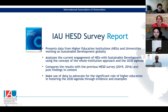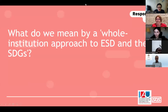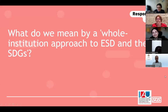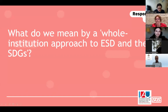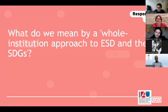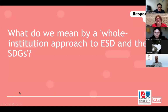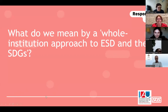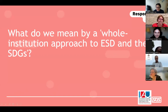We conducted a major research project presented last year examining how universities work with the SDGs, and we have a related publication series. Without further ado, I'll pass the microphone to Sonia, who will present more on what we mean by the whole institution approach and its connection to the SDGs.